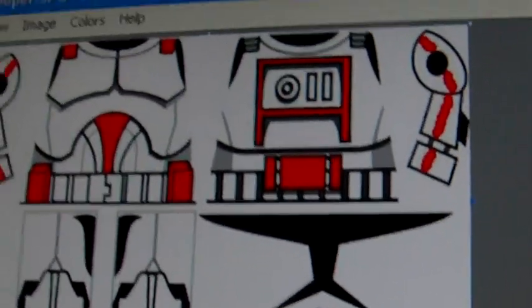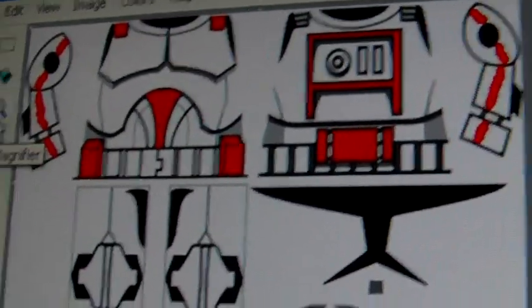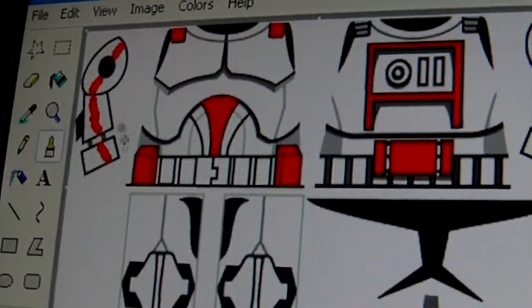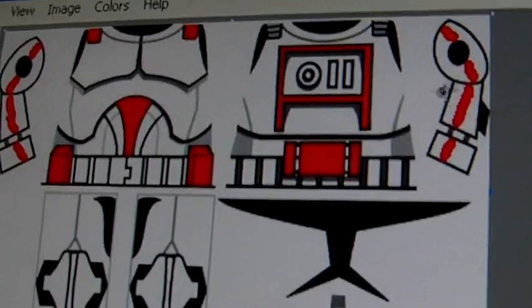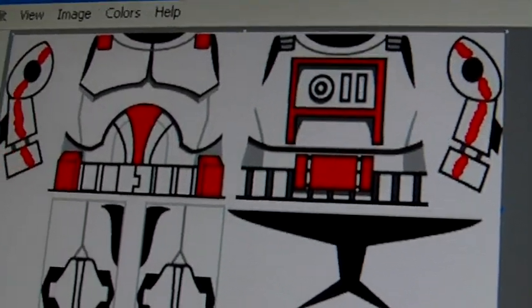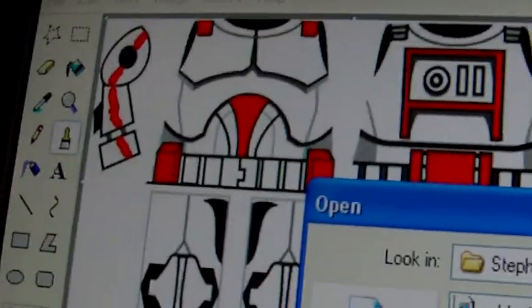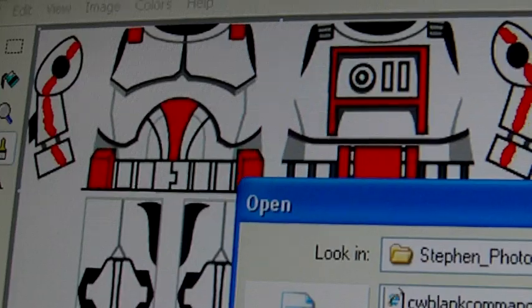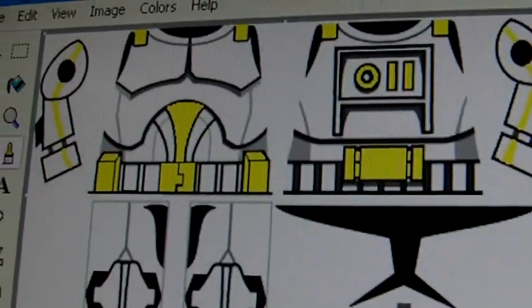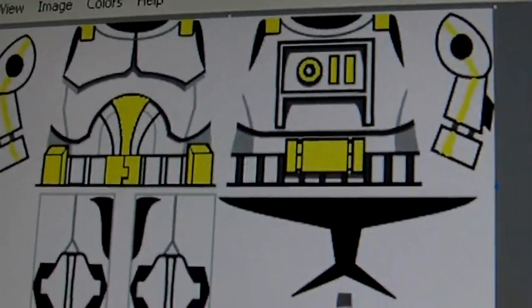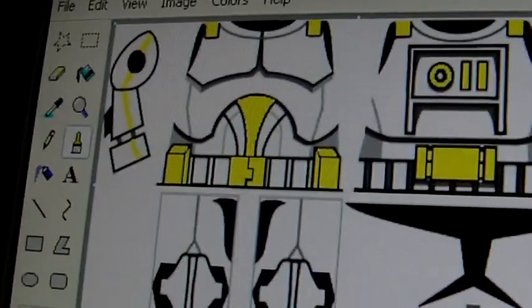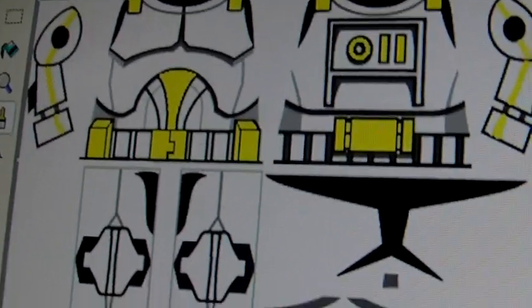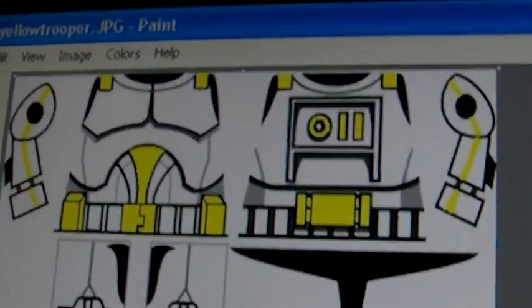Here's just a random red trooper I made. Sorry about the background noise. Just ignore that. Alright. And then there's just a random yellow trooper.